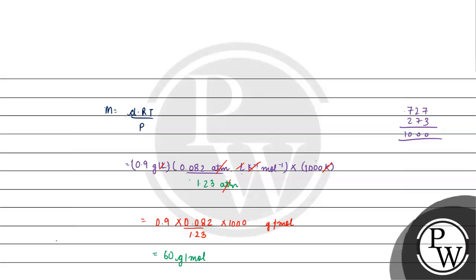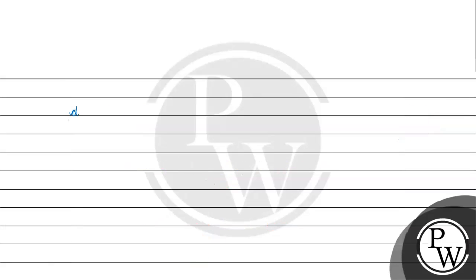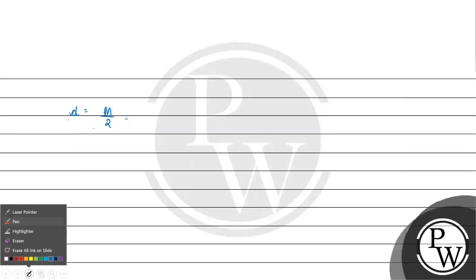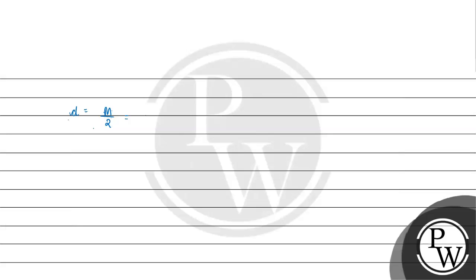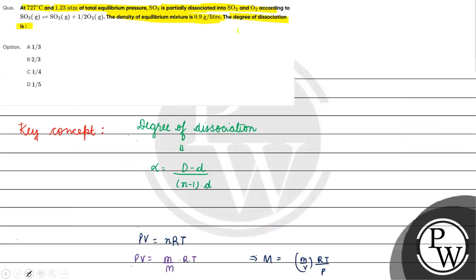60 gram per mole, this is the molecular mass of the mixture. D vapor density is 2 into vapor density in the molecular mass by 2. Vapor density 60 by 2 which is equal to 30. We have the vapor density of the mixture.